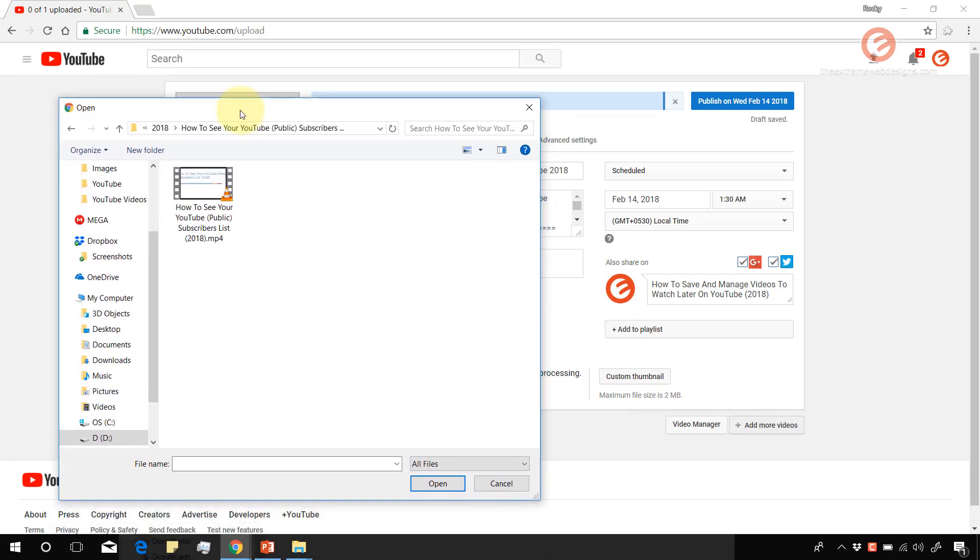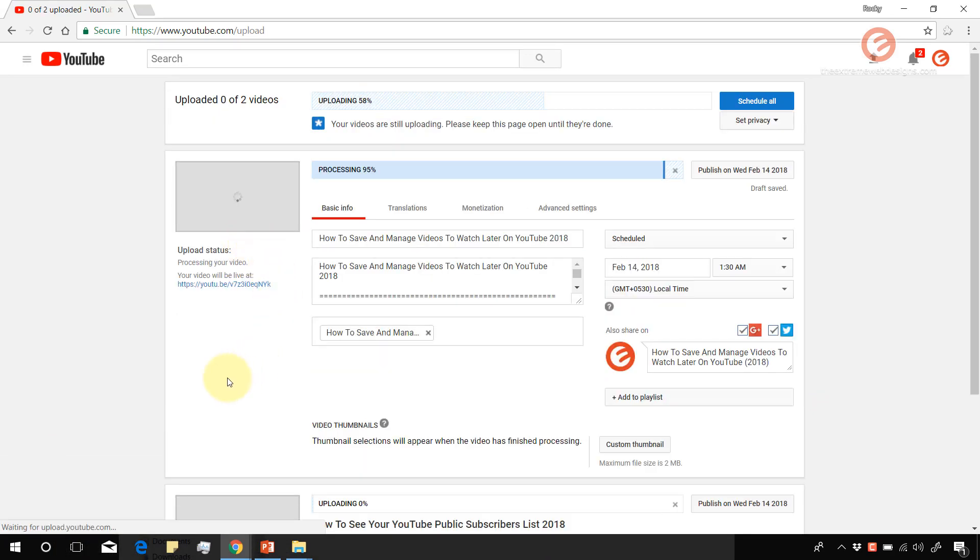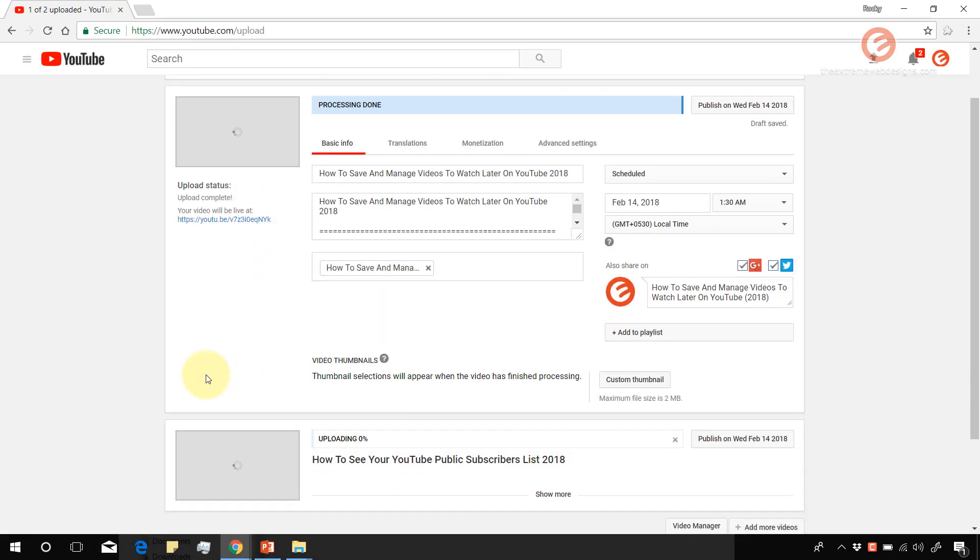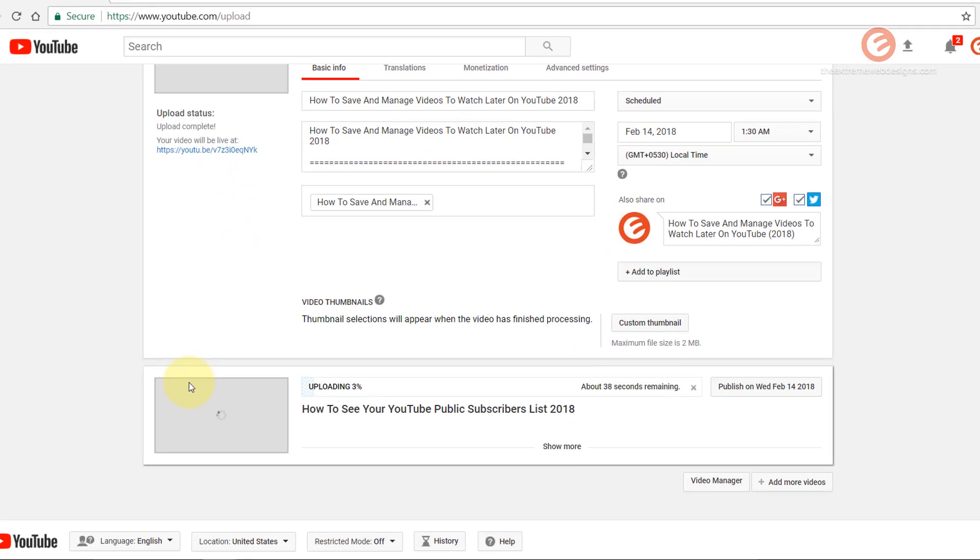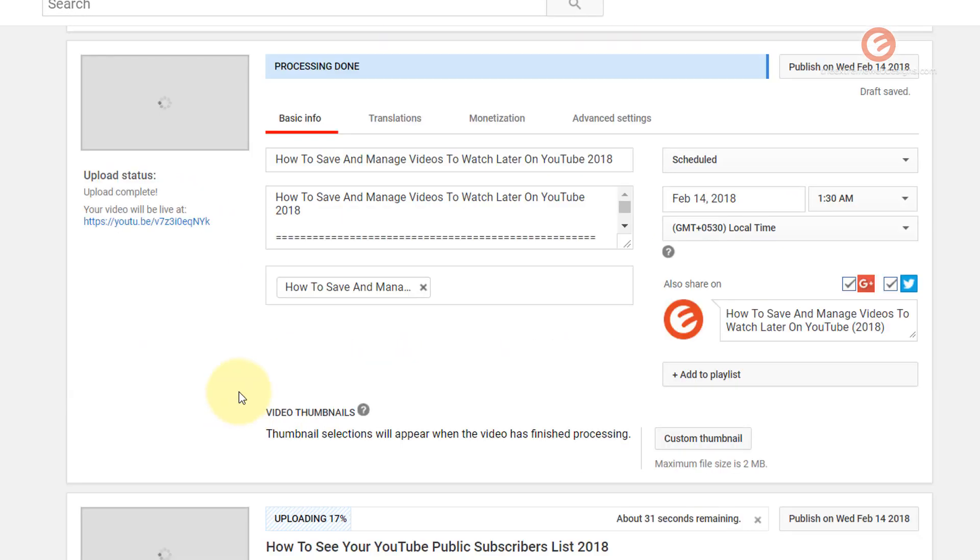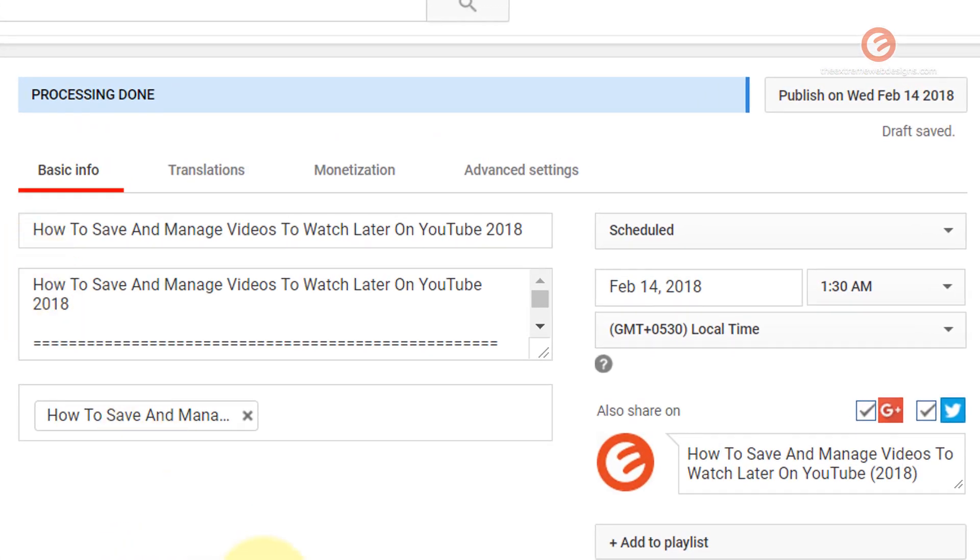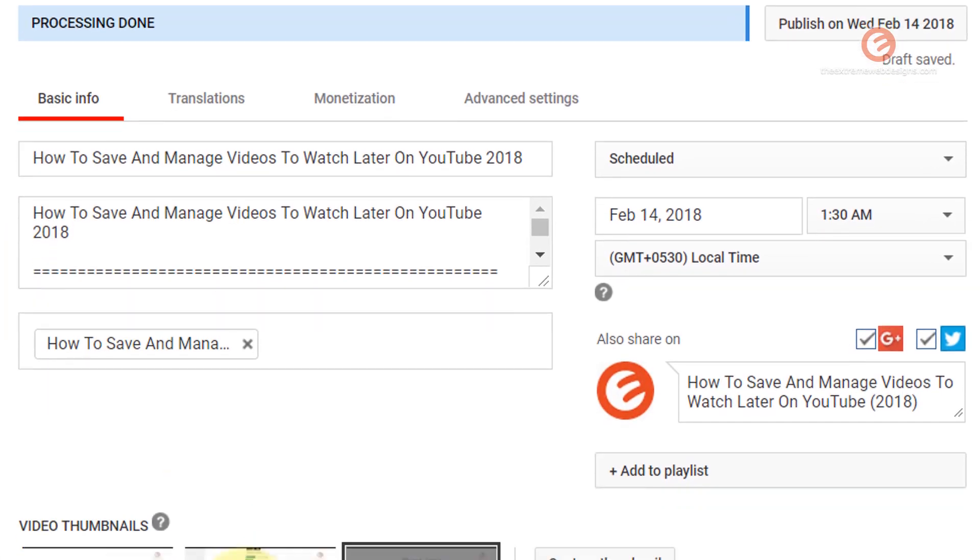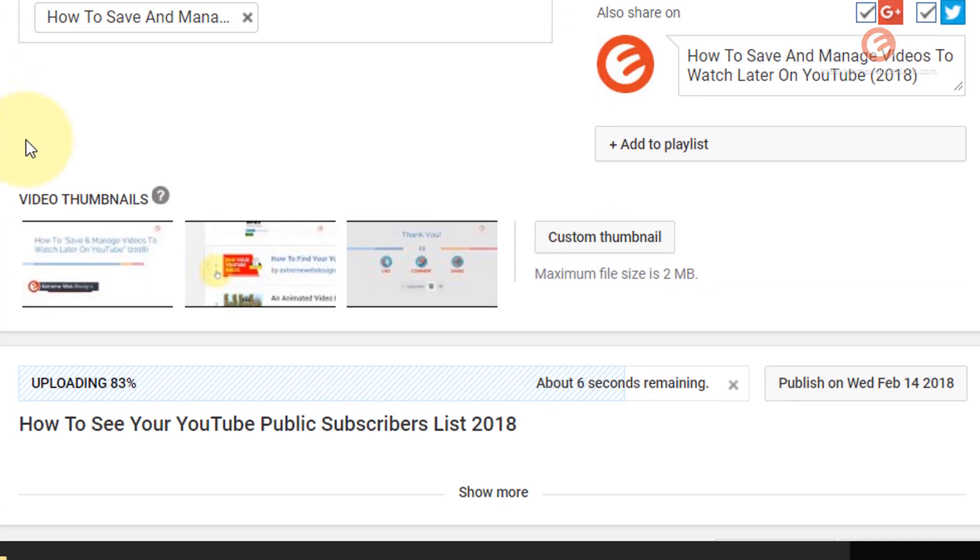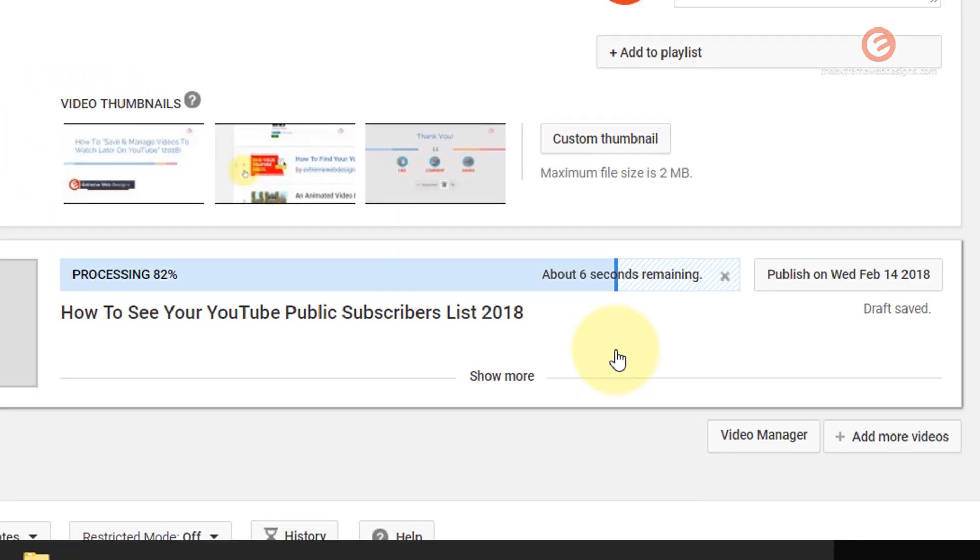In my case, I'm going to select this one. As you can see, it's now uploading the two videos in parallel. And as you can see the progress here, it has processed the first video and it's processing the second one. And we can go ahead and edit this information by clicking on the show more button.